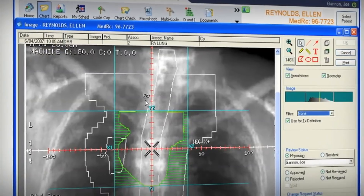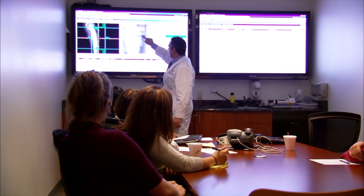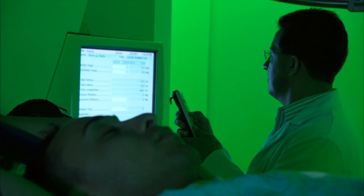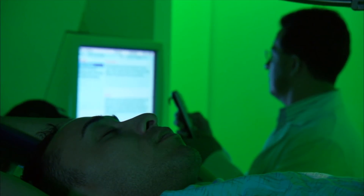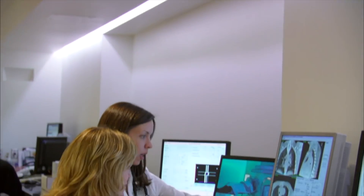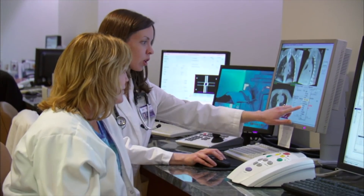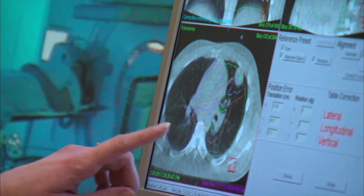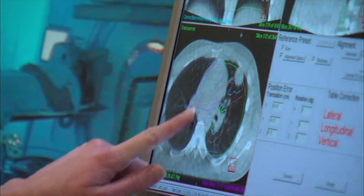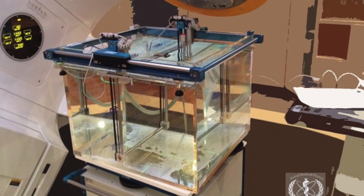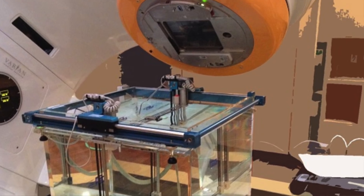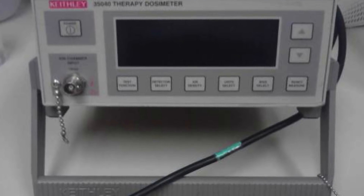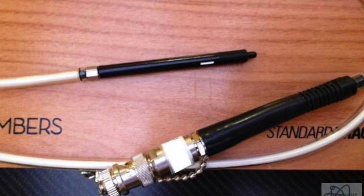How does one go about controlling where the radiation goes inside the patient's body? We use special treatment planning software that is highly visual. Based on models, formulas, and actual measurements that physicists take in air and phantoms, the dose can be calculated by the computer software within the patient's body. One must have an advanced understanding of the software to control what it does and make appropriate changes in order to obtain the best plan for the patient.